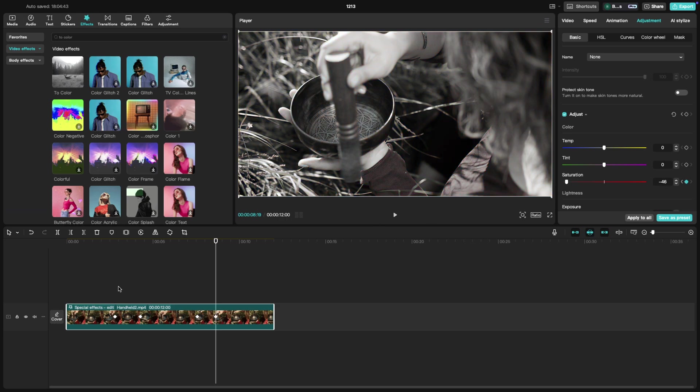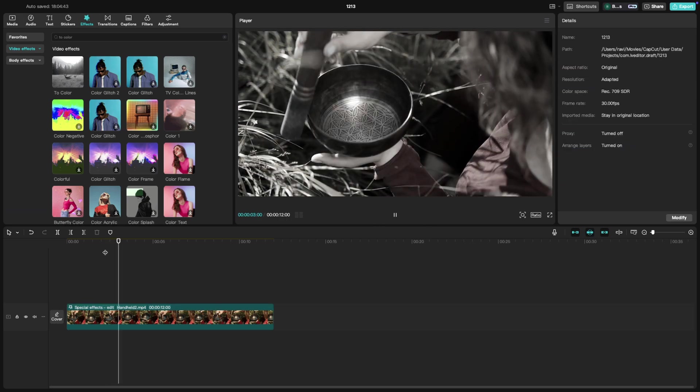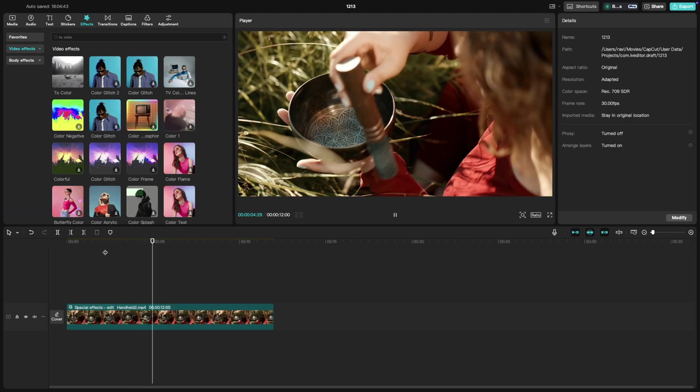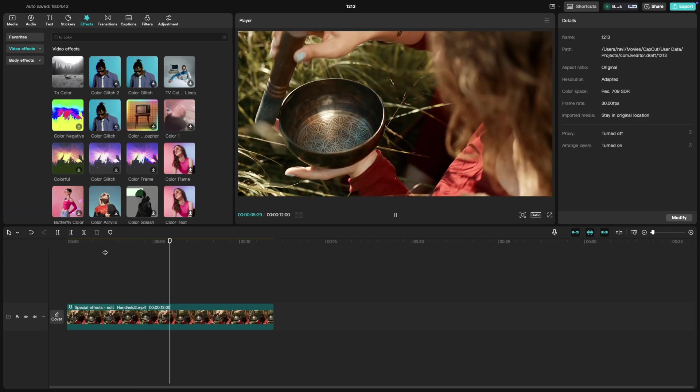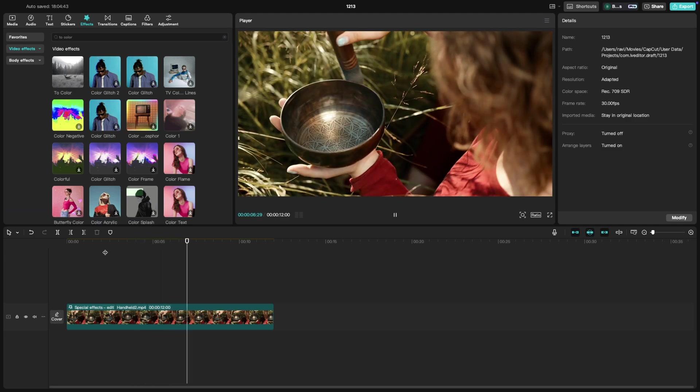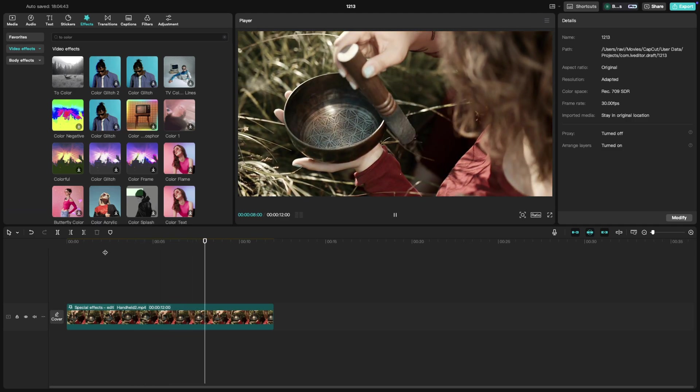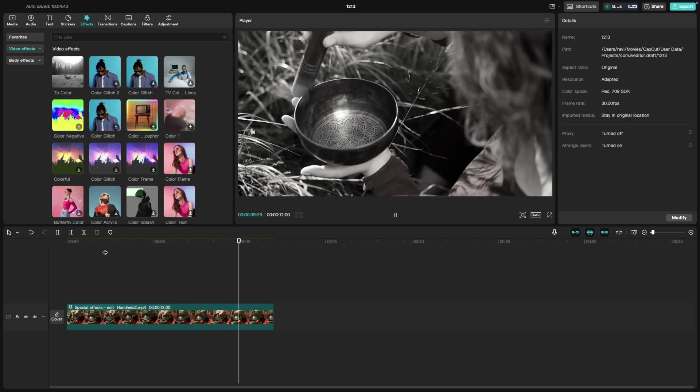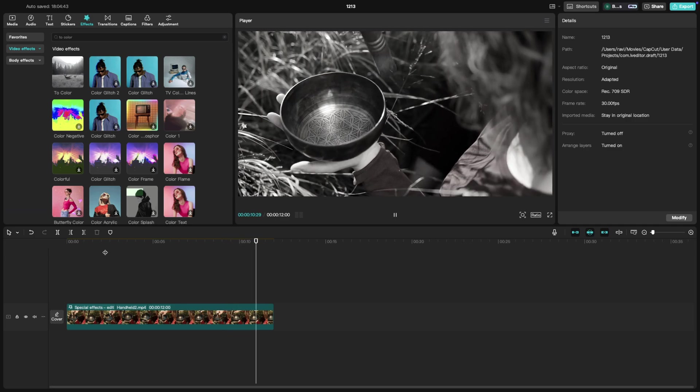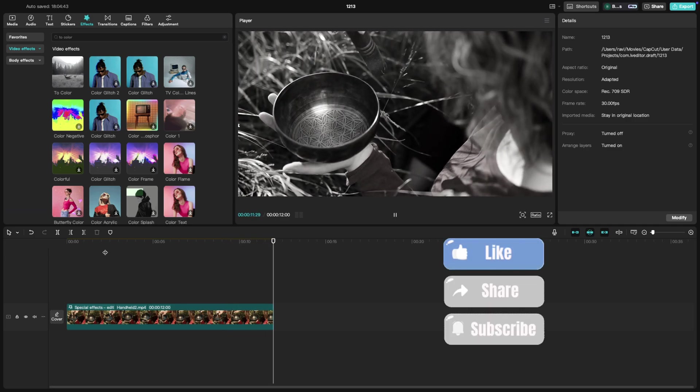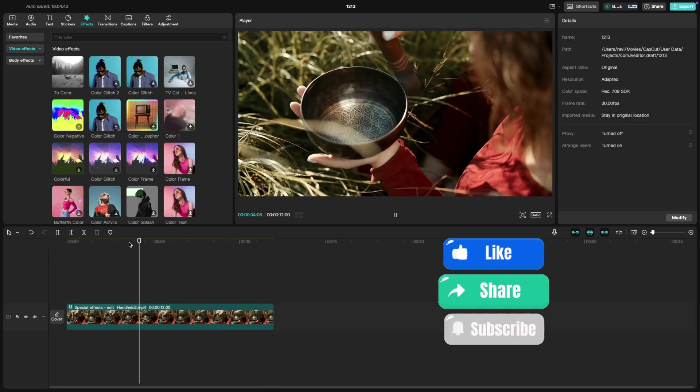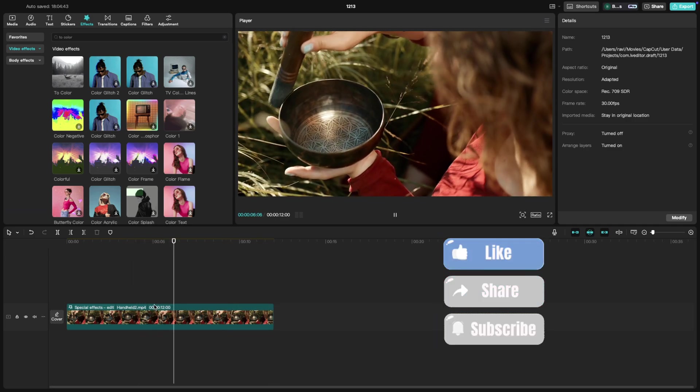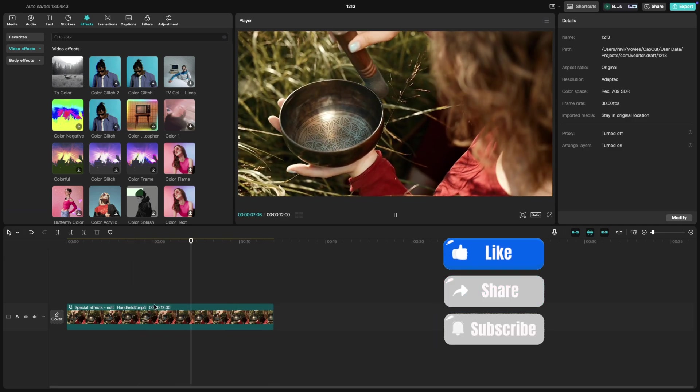And that's it. Whether you use effects or adjustments, creating a transition from black and white to color and vice versa in CapCut is quick and easy. If you found this tutorial helpful, like, share and subscribe for more CapCut tips.